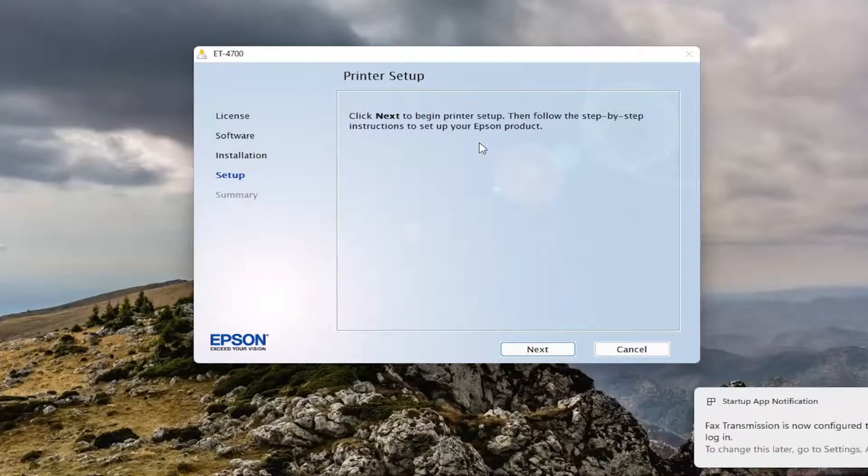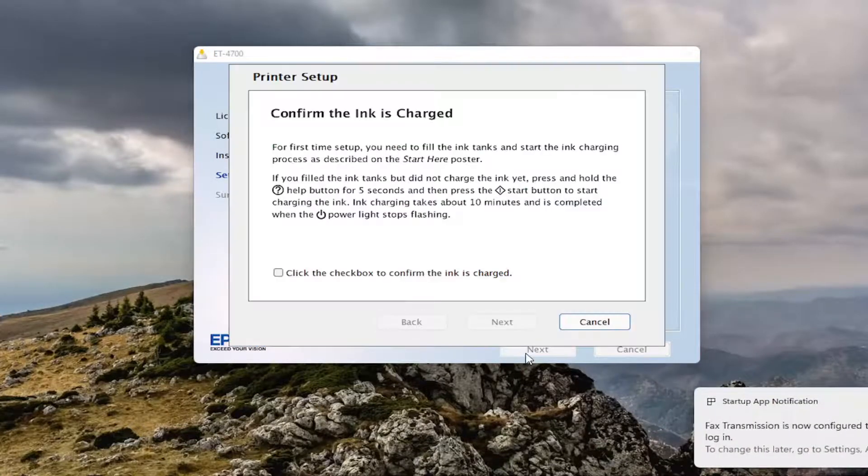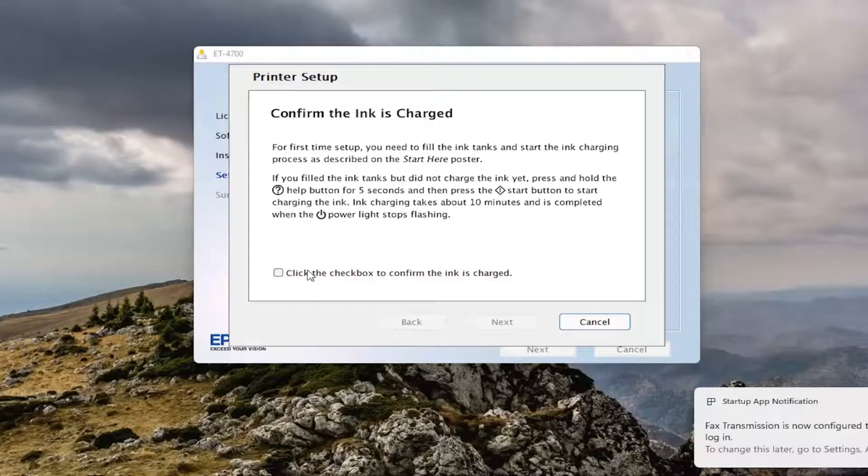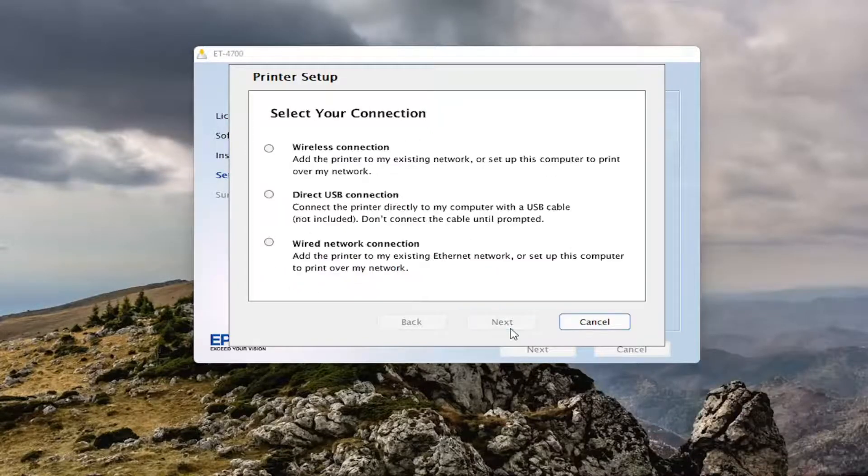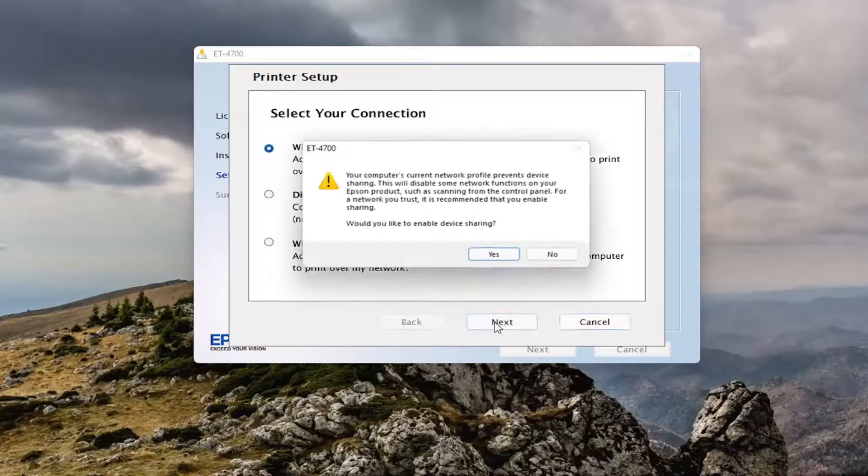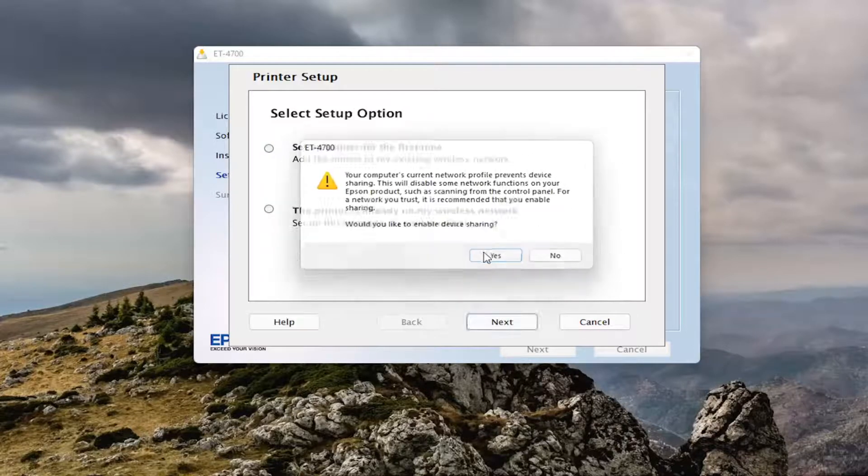Okay, so once that's done, go ahead and select Next. And then you want to go ahead and follow along with the on-screen prompts here. And then you would select your connection type. And again, you just follow along with the on-screen prompts at this point.